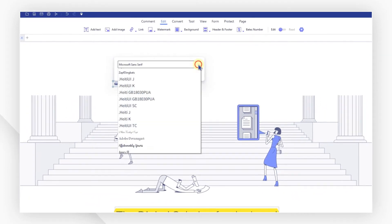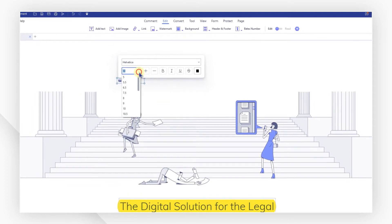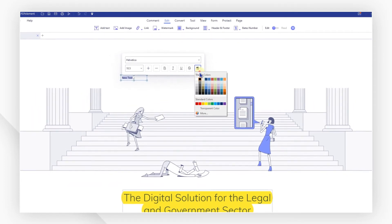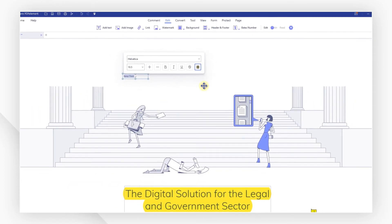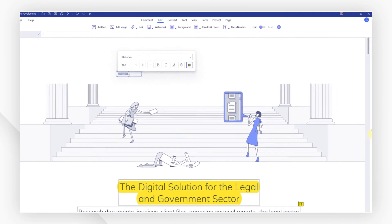You can also change the font style, size, color using the mini toolbar or the properties pane on the right.